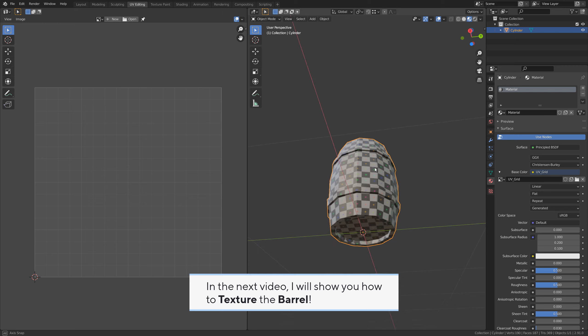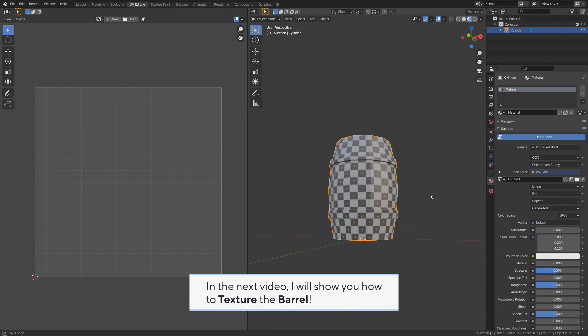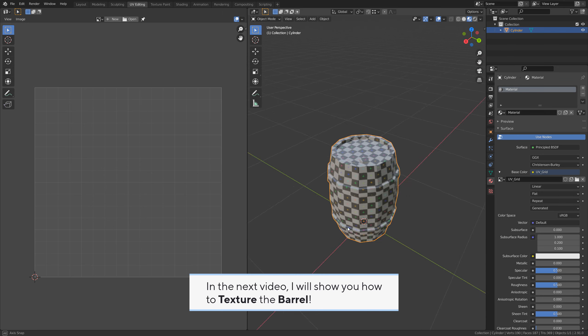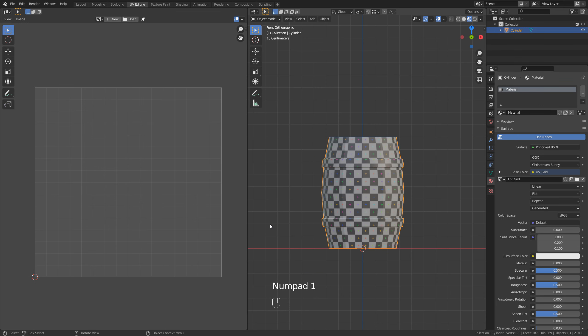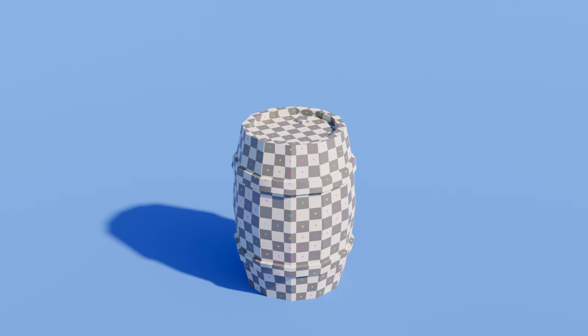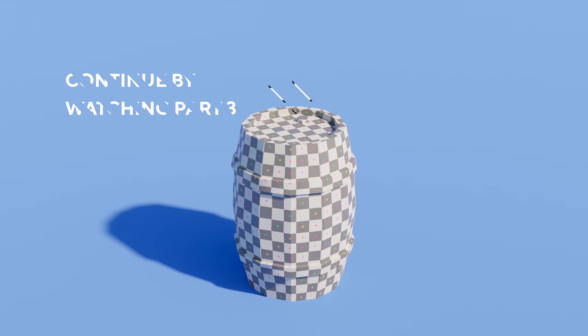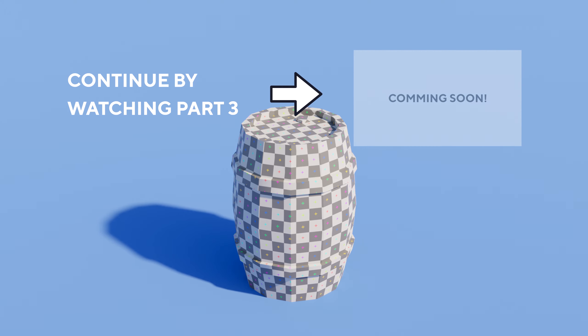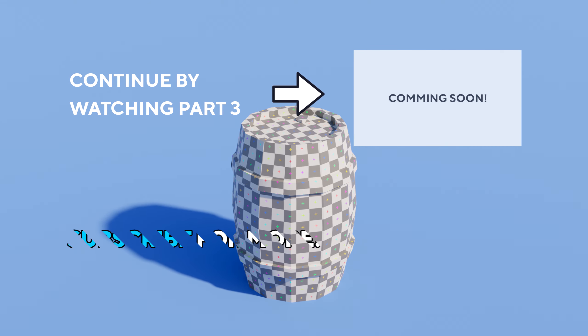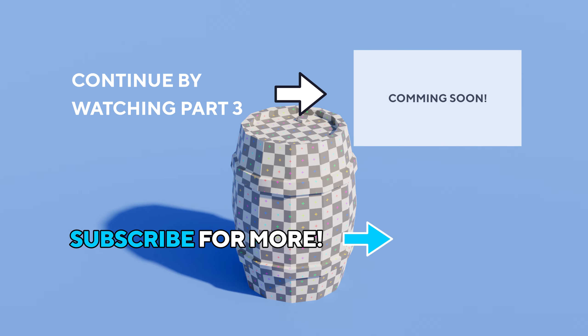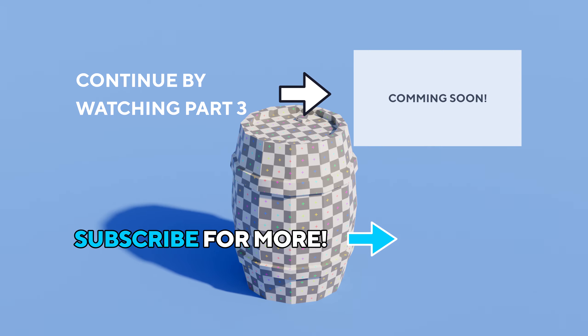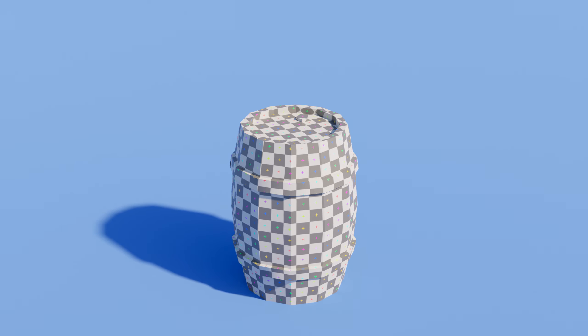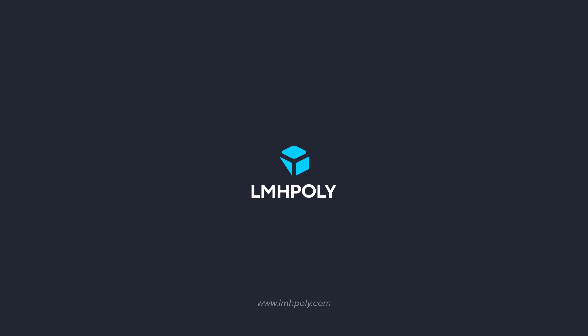In the next video I will show you how to texture the barrel. Continue by watching part 3 and don't forget to subscribe if you want to see more.